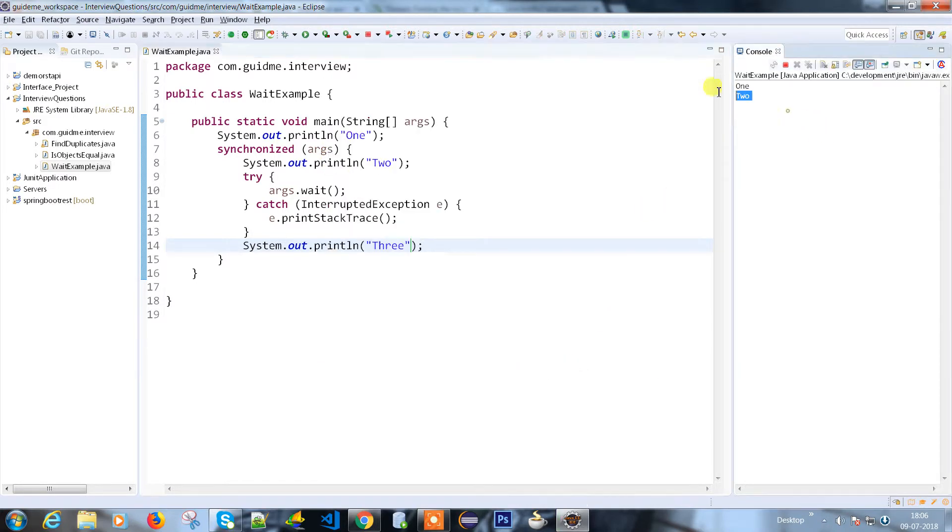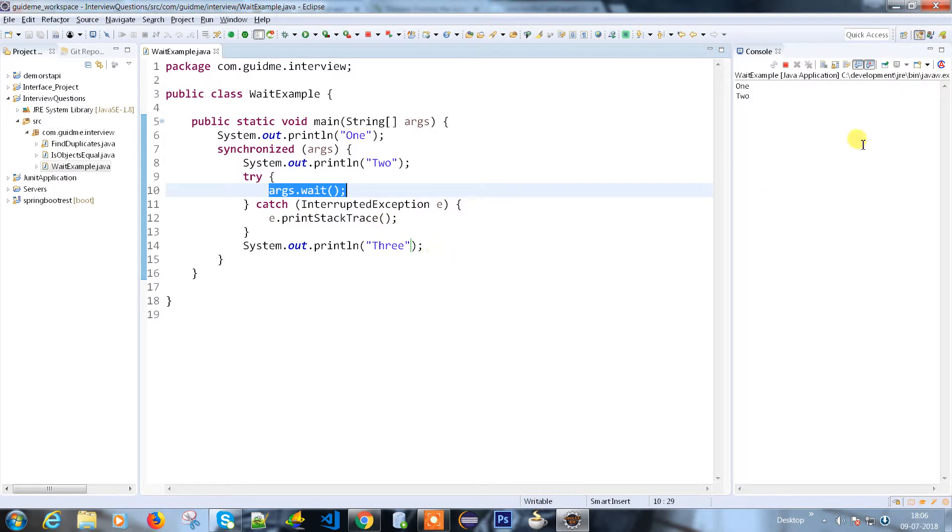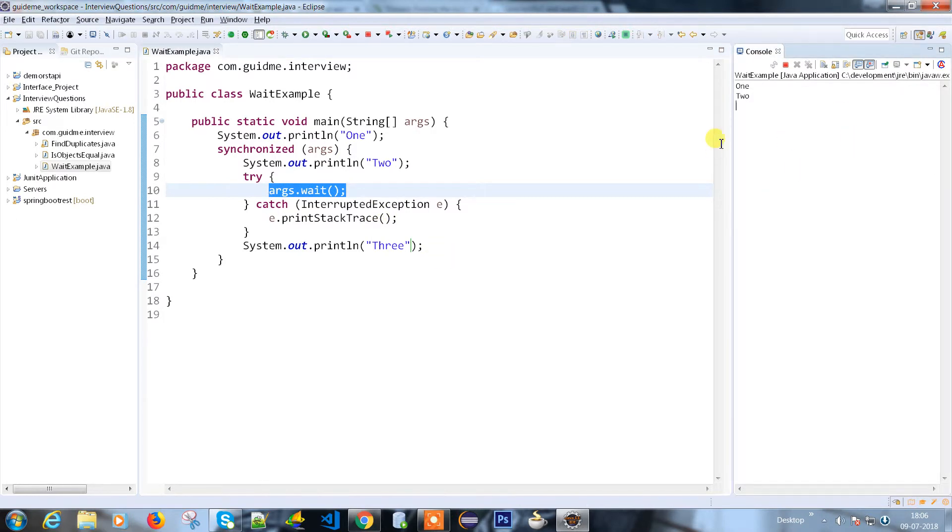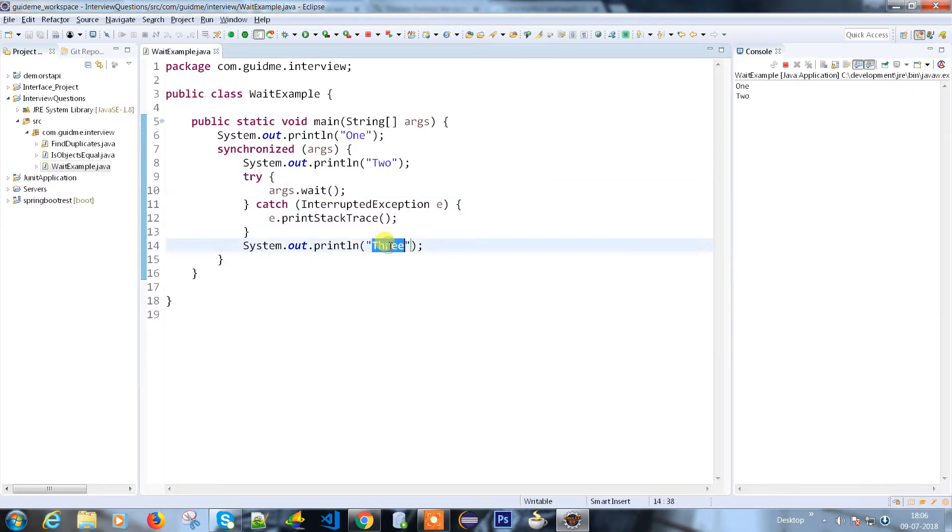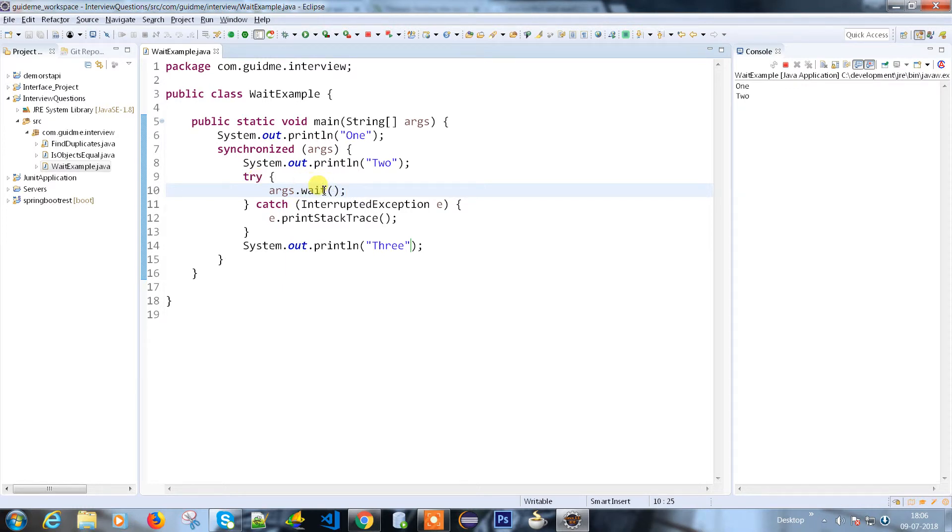See, the print 1 is done and print 2 is done, but still the process is waiting for print 3. It won't print. The reason is we provided arguments.wait() here, but we didn't mention how long it has to wait. We haven't provided any time duration and we also haven't provided any notify.